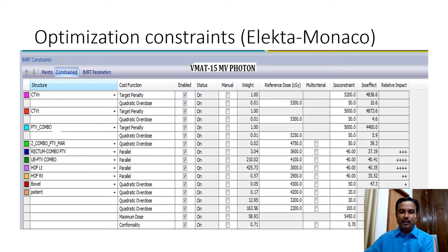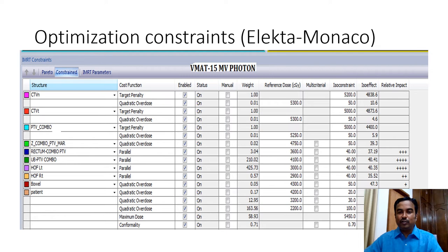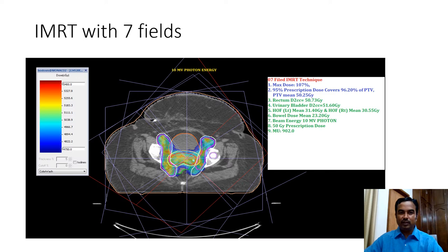This shows the optimization constraints used in our institution with the Monaco planning system. Caution should be given to the patient body structure using three layers of quadratic overdose, as this helps in controlling the low dose area. Since we use multiple beams and arcs, without proper attention the low dose area may tend to increase. In most clinical settings we do not look down to 10% of dose — for example, if delivering 50 Gy, we would not check down to 5 Gy to see how far it is spreading. By giving stringent constraints to the body, we can control low dose spread in VMAT and IMRT.